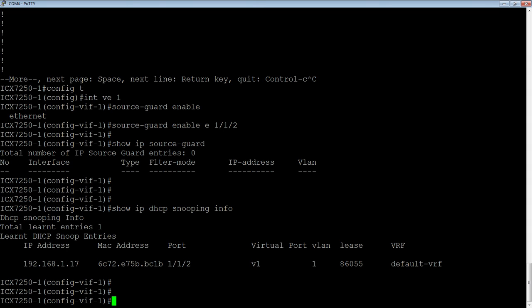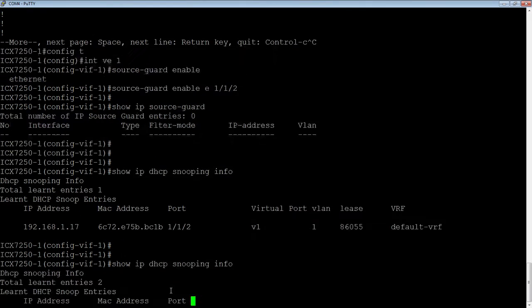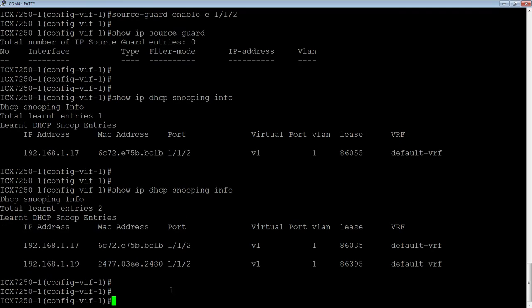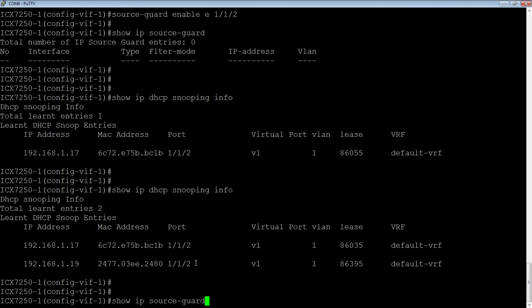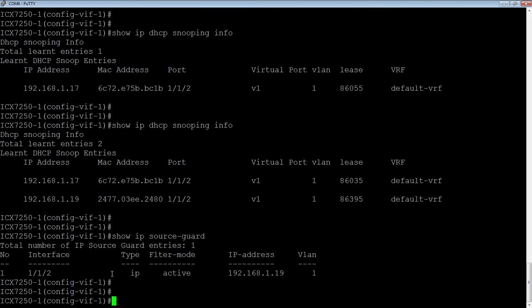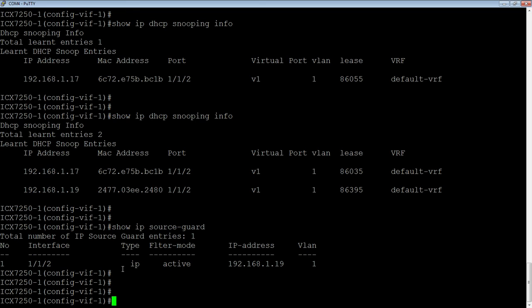I'm going to go ahead and do an IP config /renew on my laptop here. It should now show up in the snooping database, which it does. We see 192.168.1.19 out 1.1.2. We've seen snooping work. If you watch the other videos, you know how snooping works. Now if I look in that source guard table, now I have an entry for 192.168.1.19 out VLAN 1 and out interface 1/1/2, type IP and filter mode active. So now my laptop can talk to anybody. Now I have full connectivity.